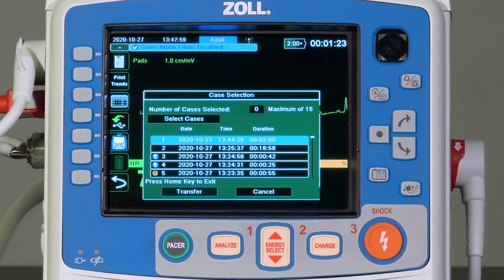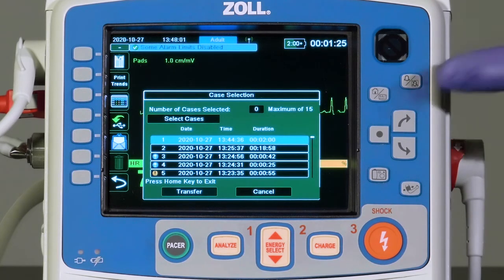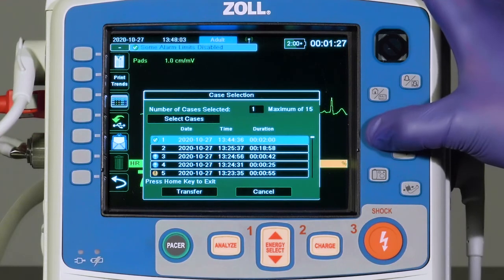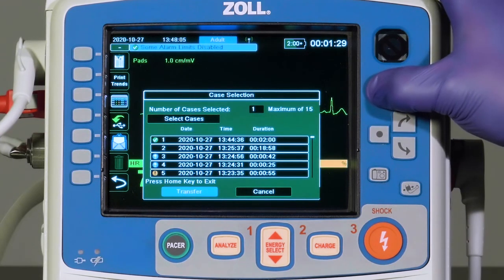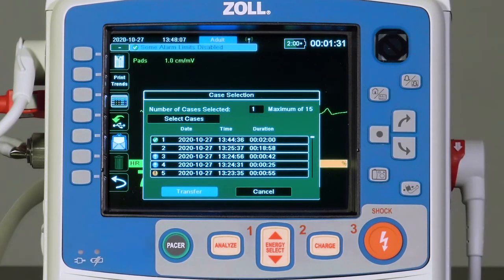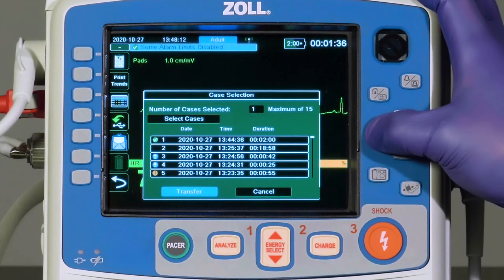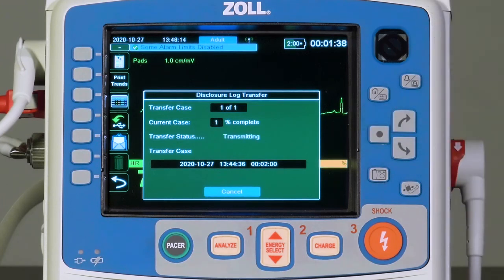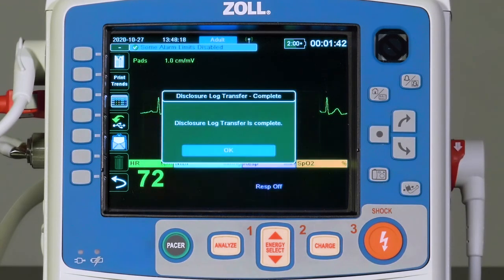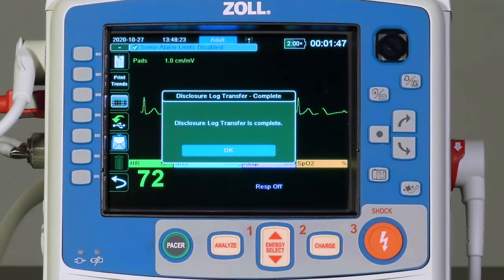After selecting the desired cases, select the Home key to exit the Select Case menu. Pressing the Home key highlights the Transfer key. Press the Transfer key to start the process of transferring the case or cases to Zoll Online. A progress bar will be displayed during the transfer. When the transfer is completed, the message 'Disclosure Log Transfer Complete' will be displayed.